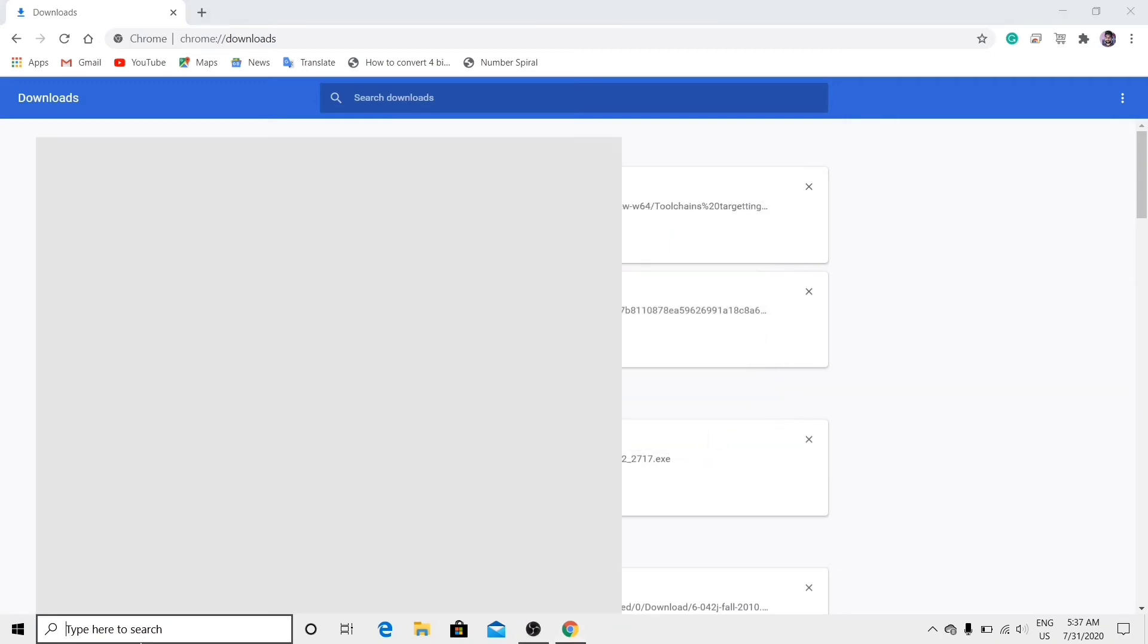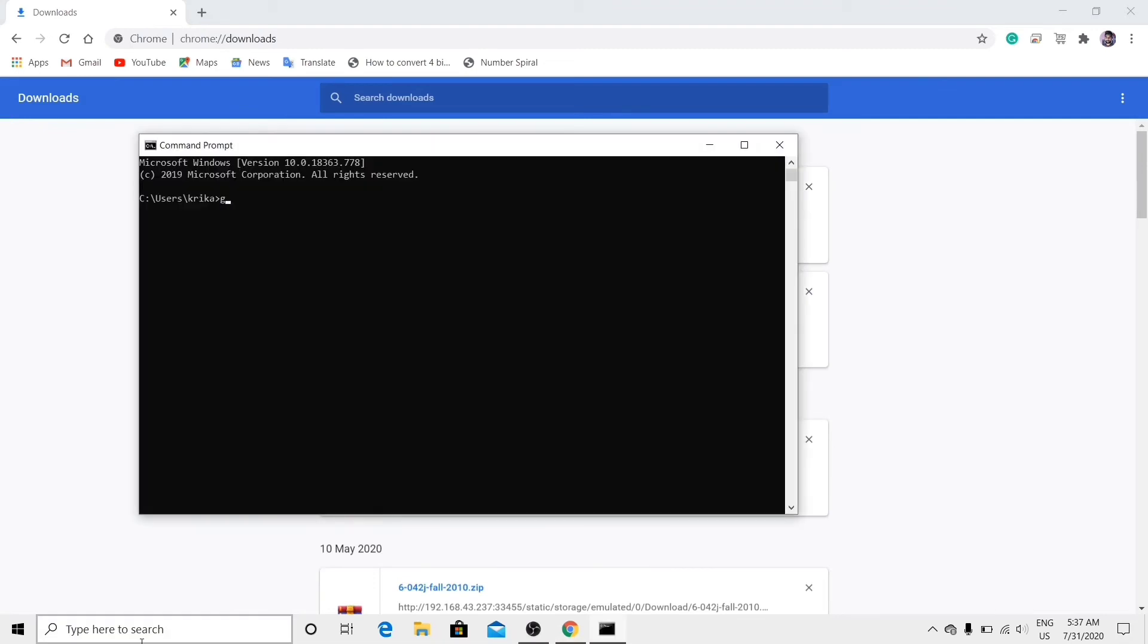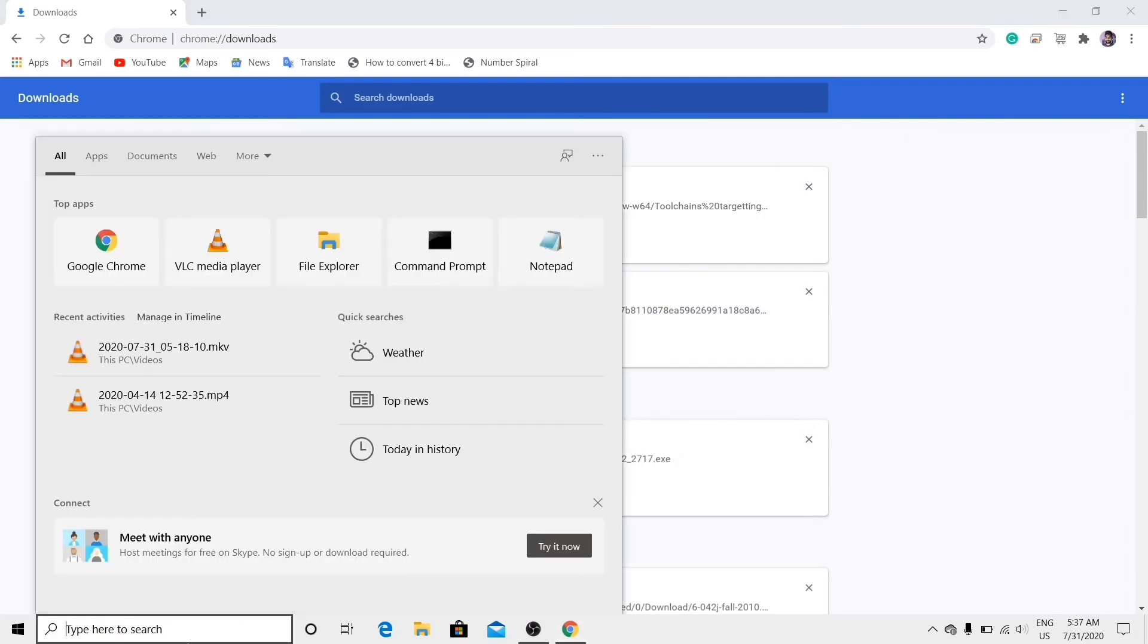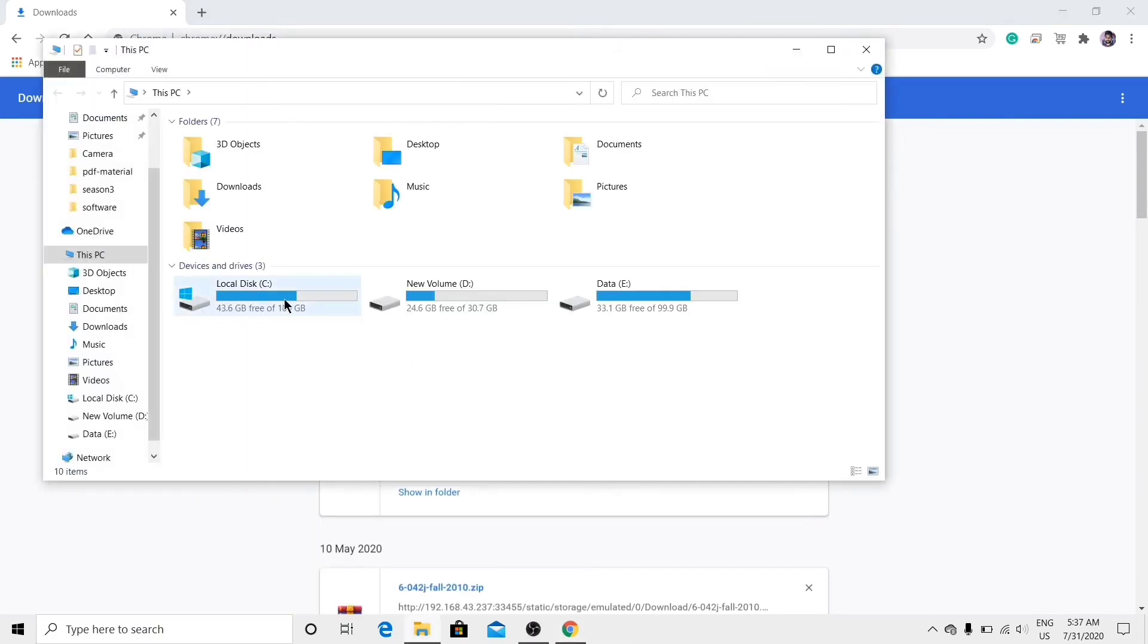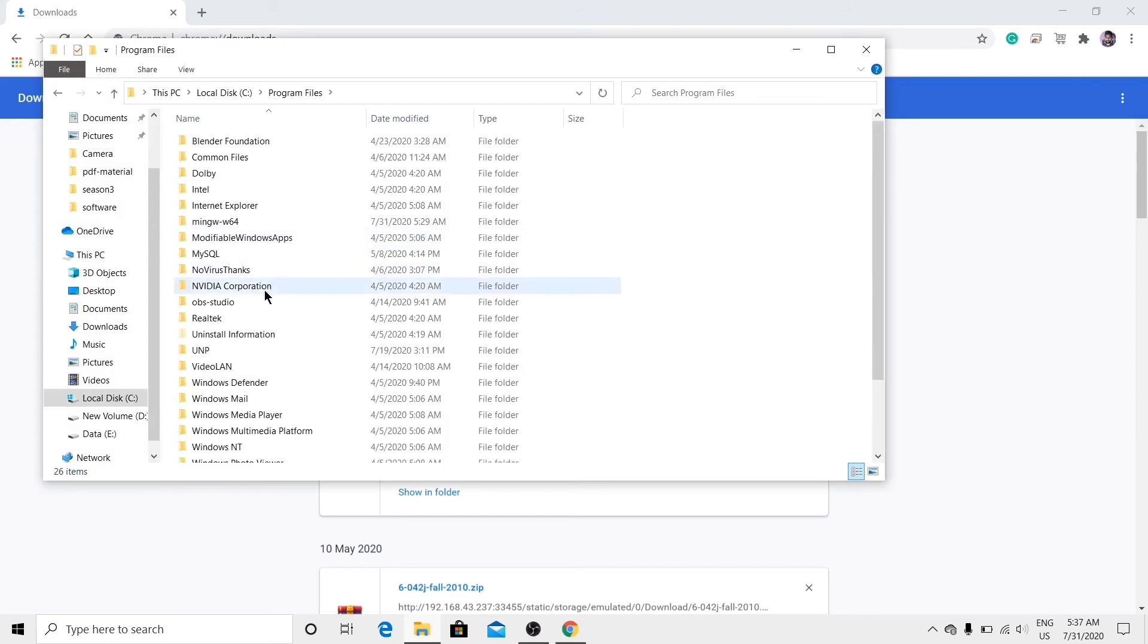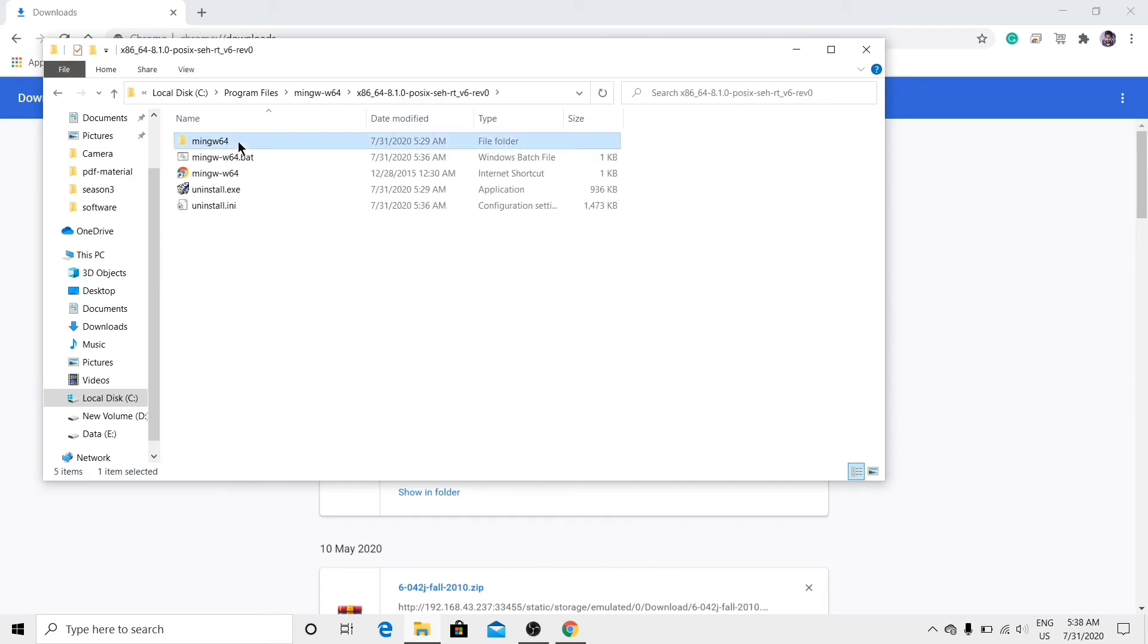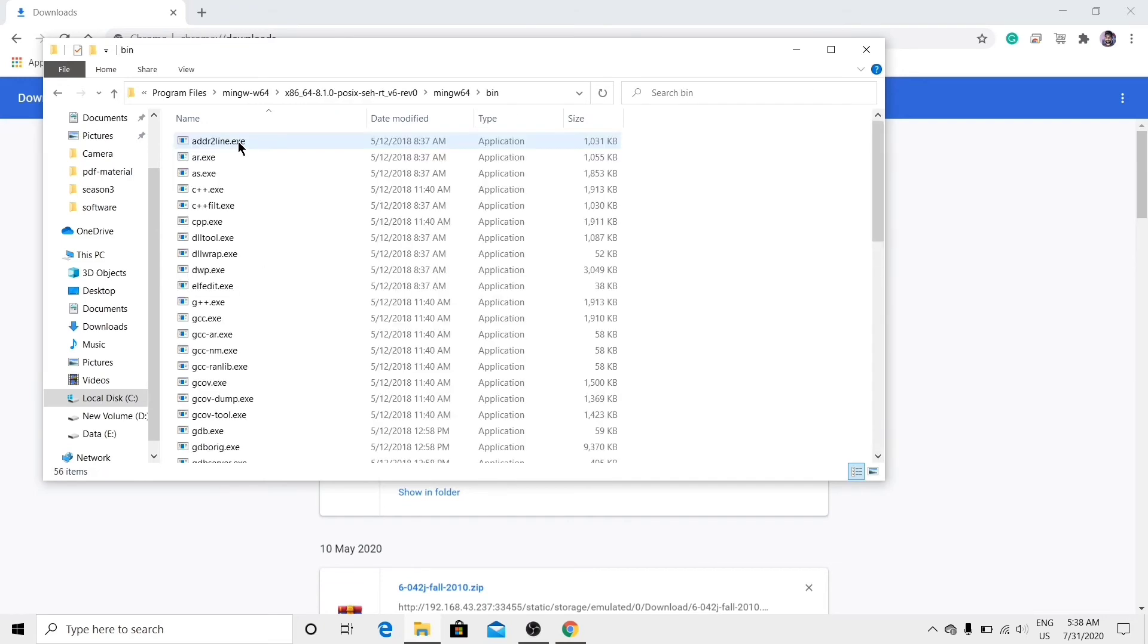Now to check whether GCC has been installed or not, type command GCC or G++. GCC has not been successfully installed, so go to This PC, Local C, Program Files, MinGW, again go to bin.